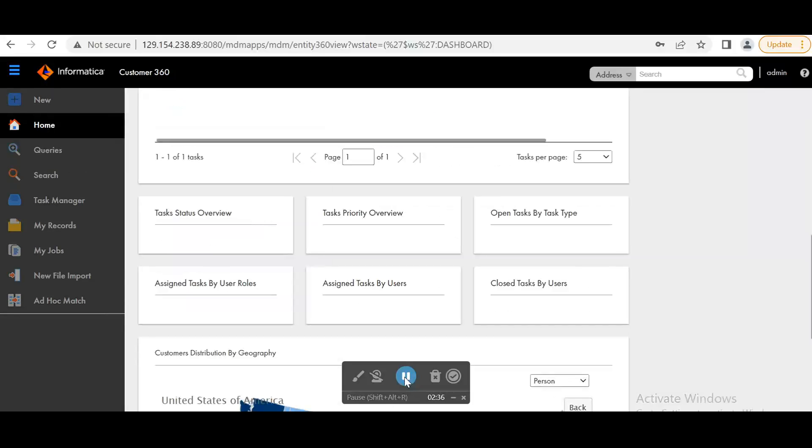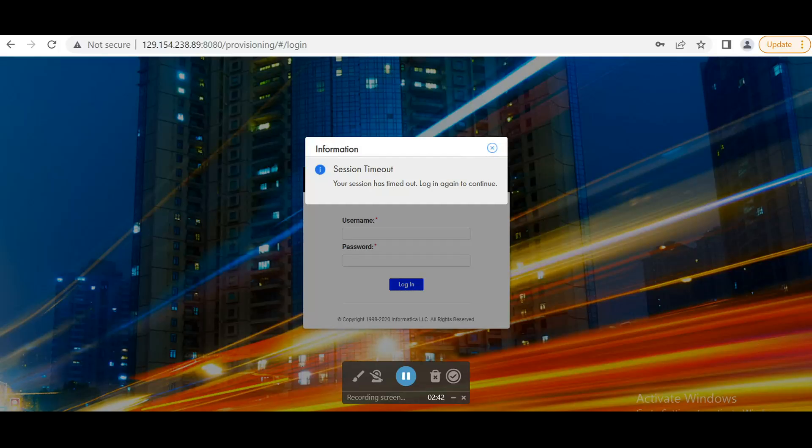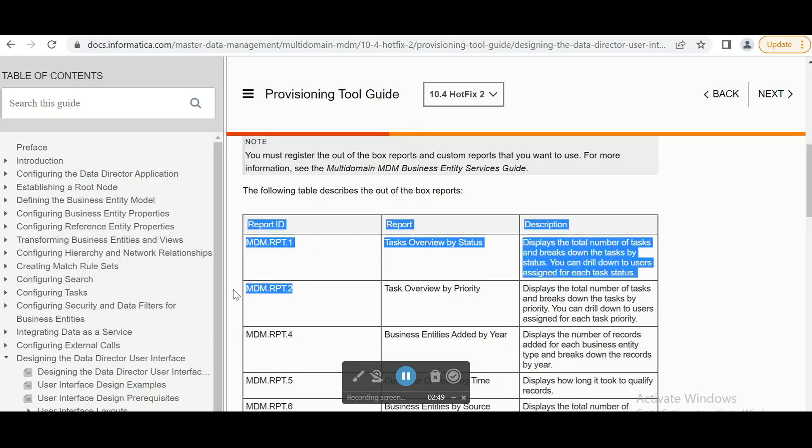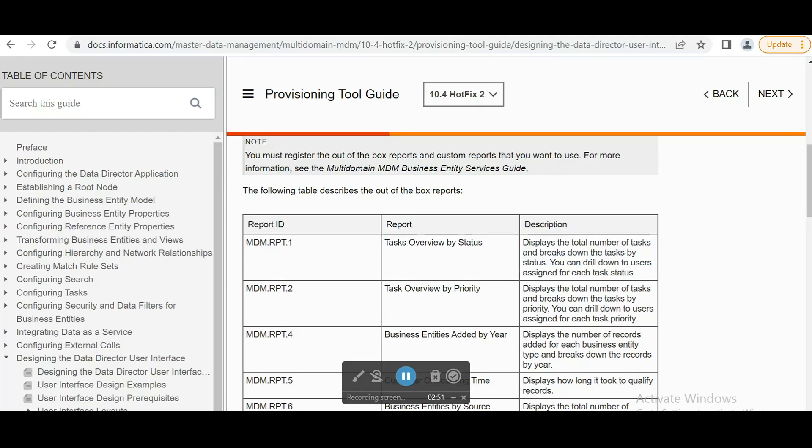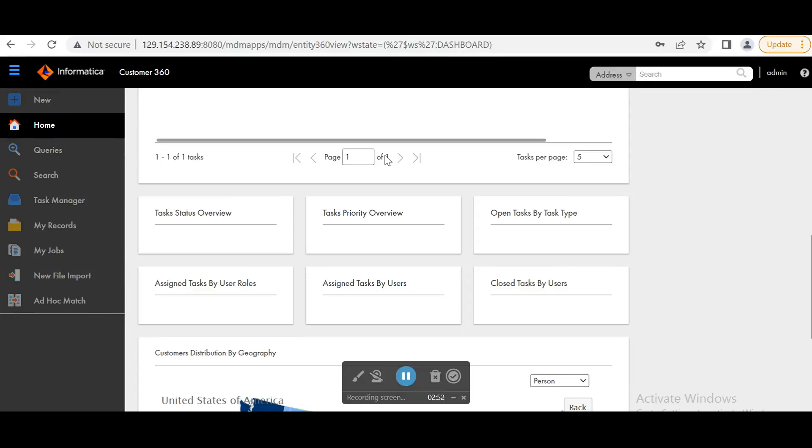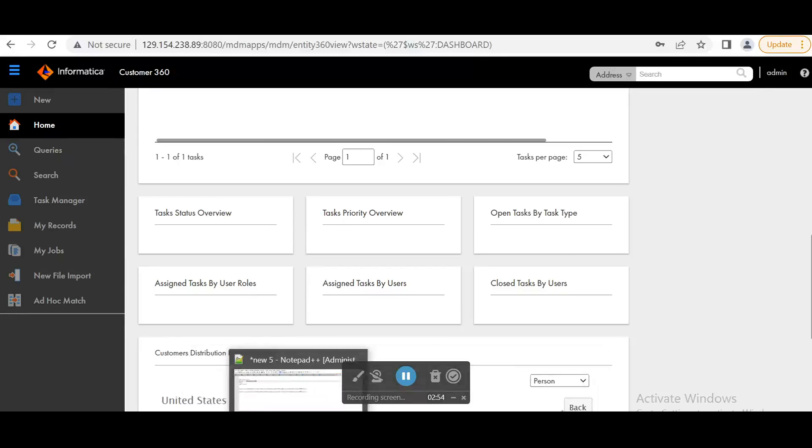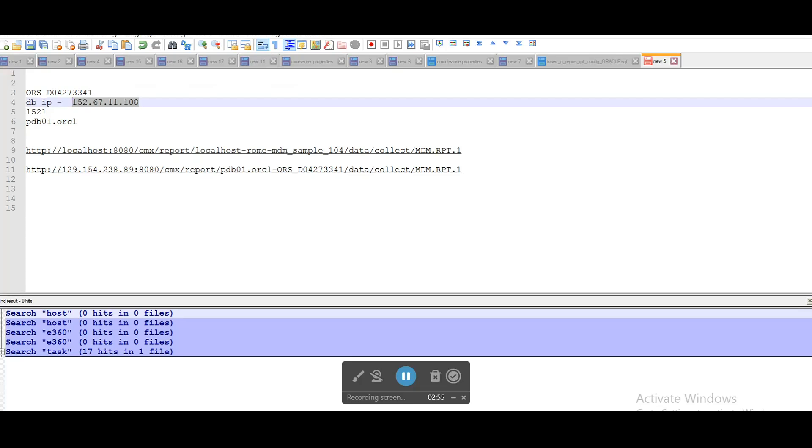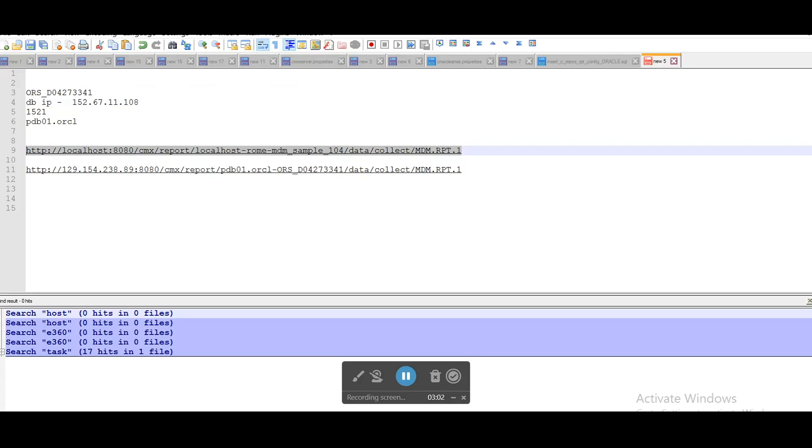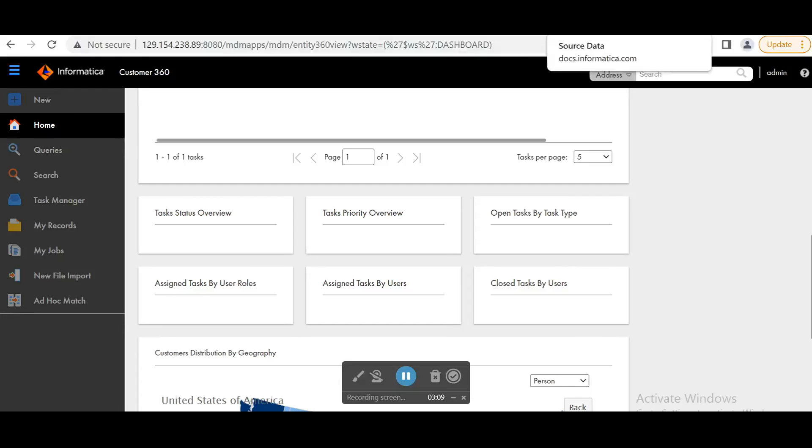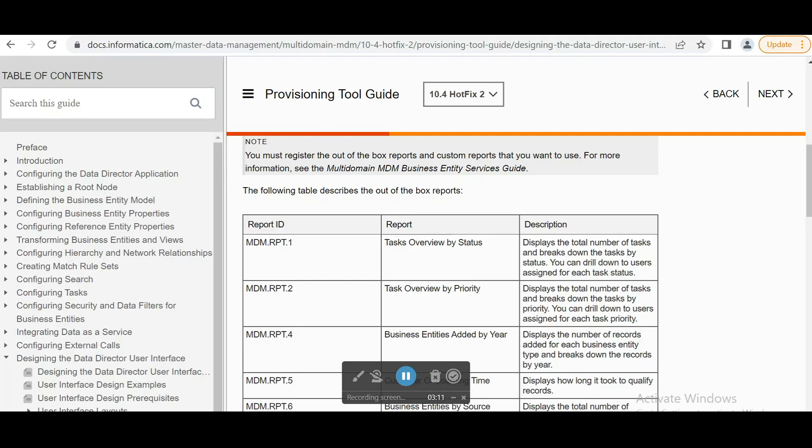For all other charts can be configured by REST APIs. So the report details we can find from this provisioning tool guide. These are the report ID for different charts. You can check here. So we will be executing APIs for configuring all other charts. So this is a sample API, which we need to use, okay. So I have configured it as per my environment. So we will be executing as per the reports.